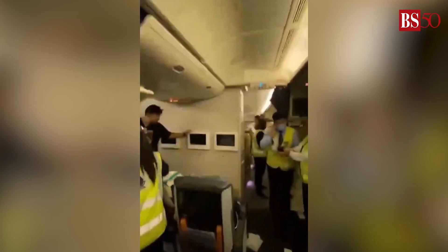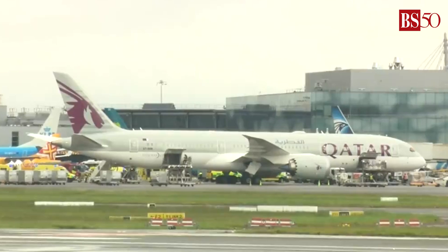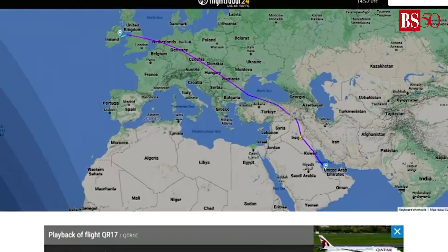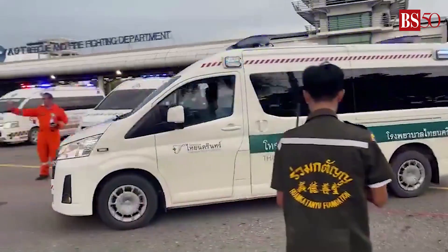A turbulence-hit Singapore Airlines flight from London to Singapore was diverted to Bangkok on 21st May after a 6,000-feet dive in five minutes, resulting in a 73-year-old British man's death and 20 passengers in intensive care. On 26th May, it was a Qatar Airways flight from Doha to Ireland that encountered turbulence injuring 12 passengers.